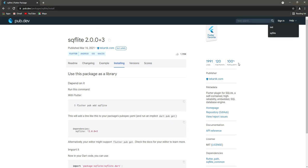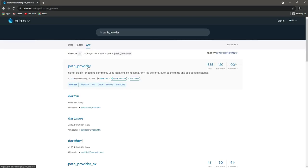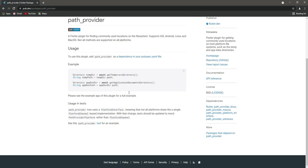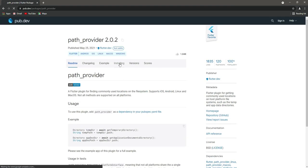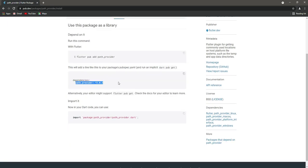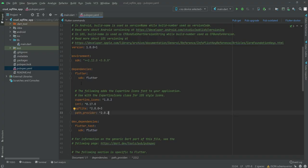The next package we need is path_provider. The path_provider is commonly used for locating files on the host platform, such as the temp or app data directories. Click on installing, copy the dependency, and paste it after sqflite.